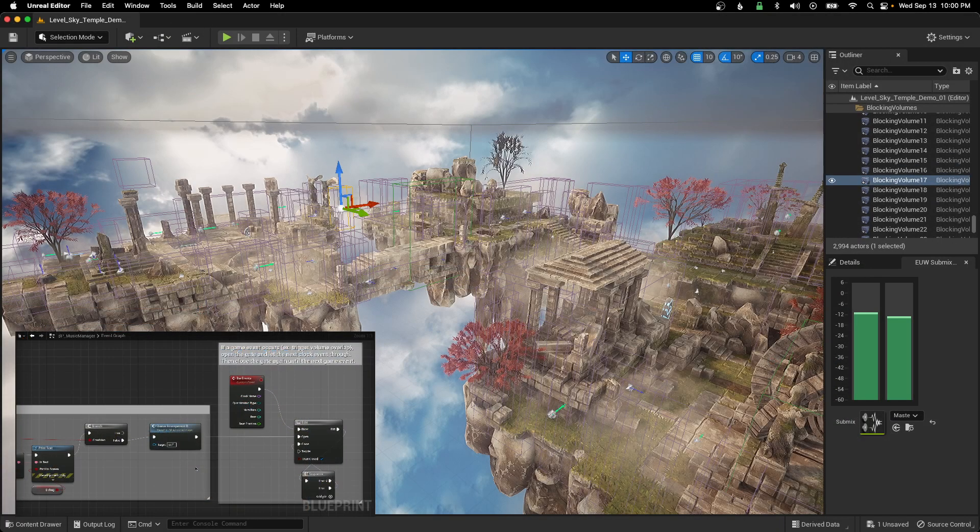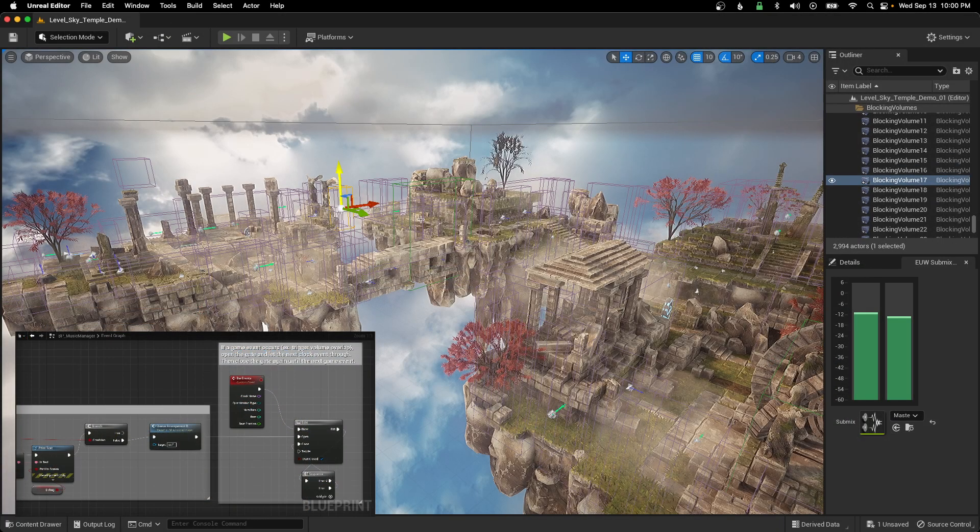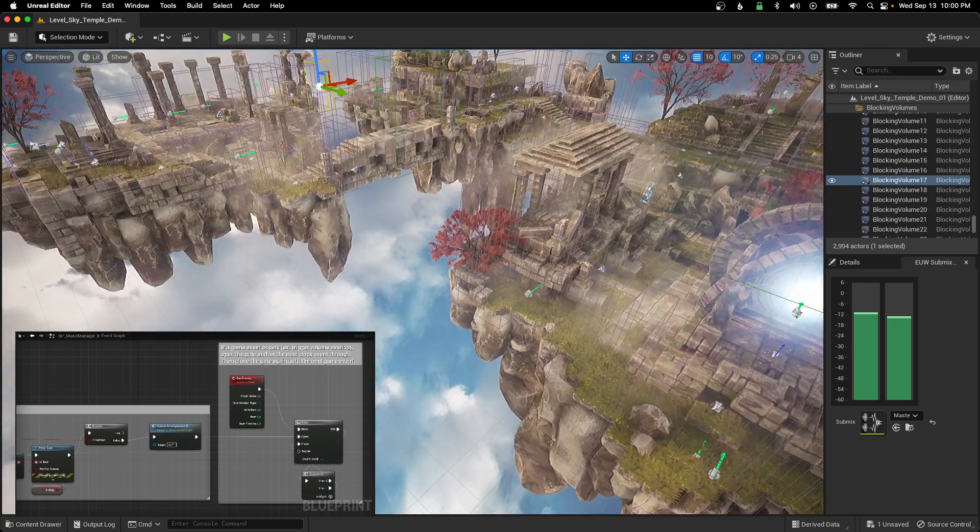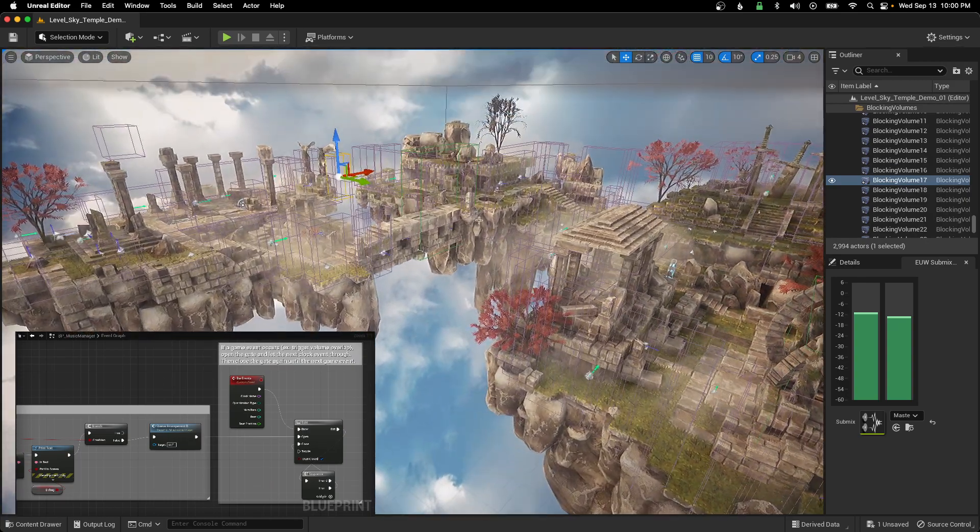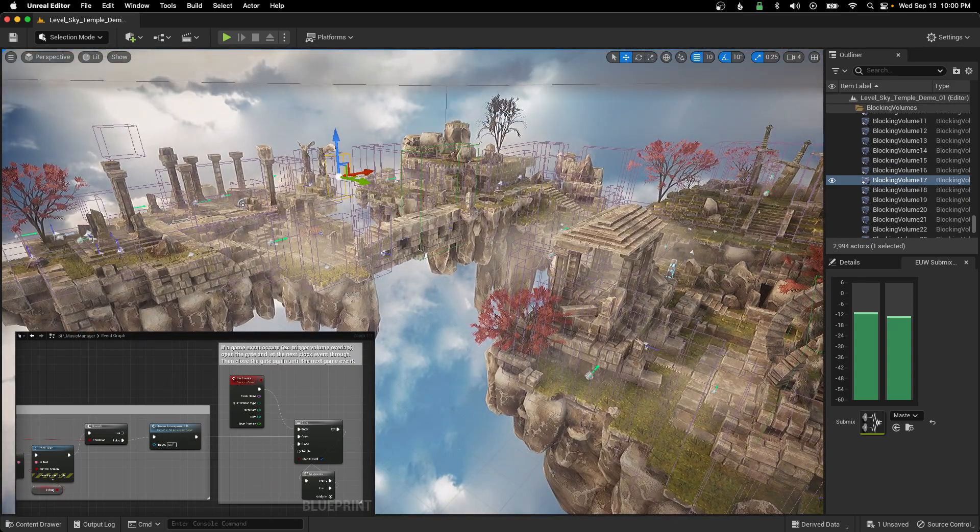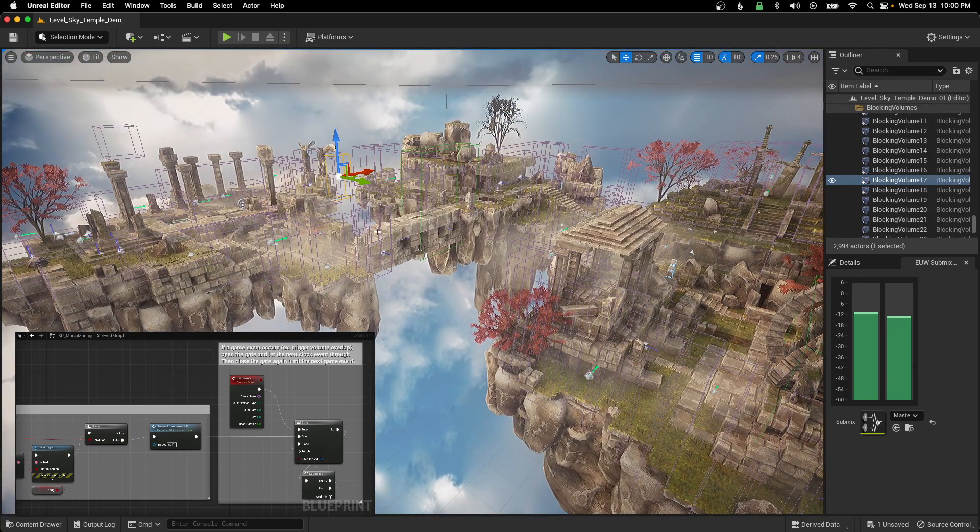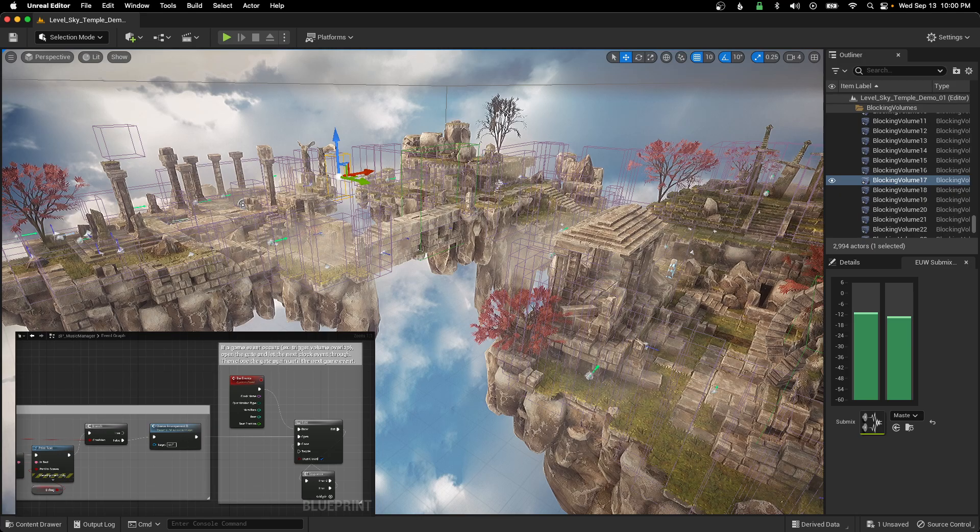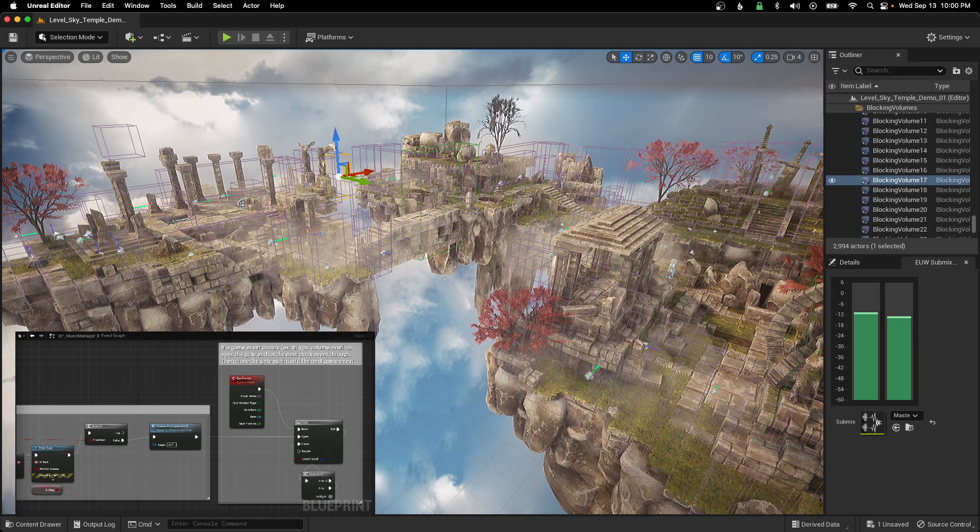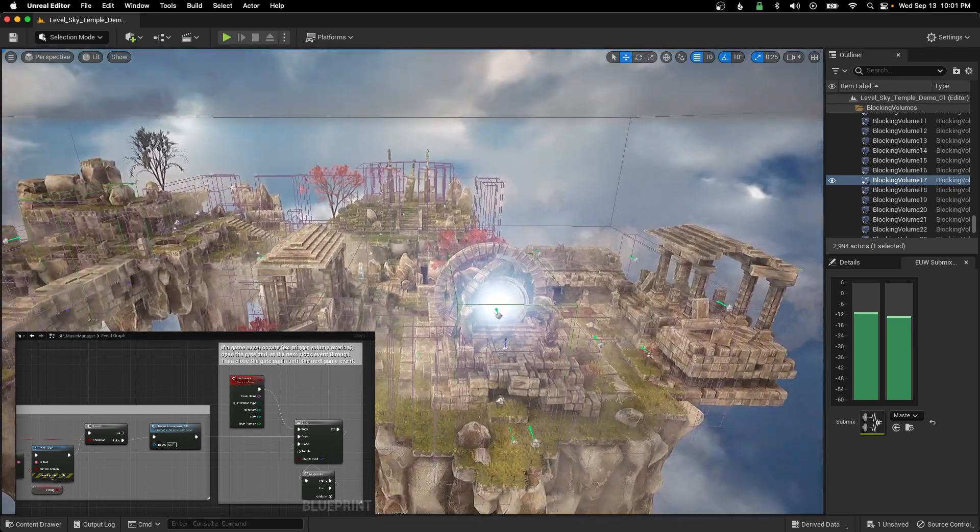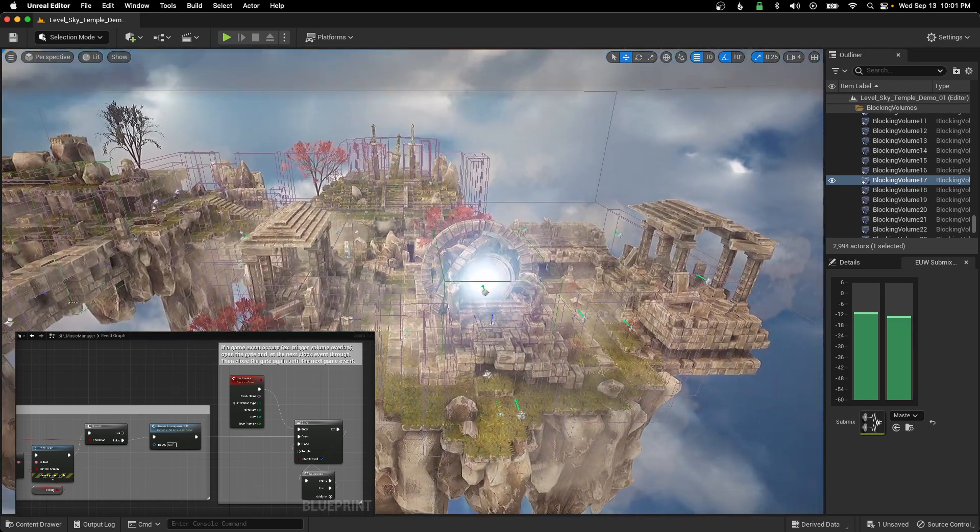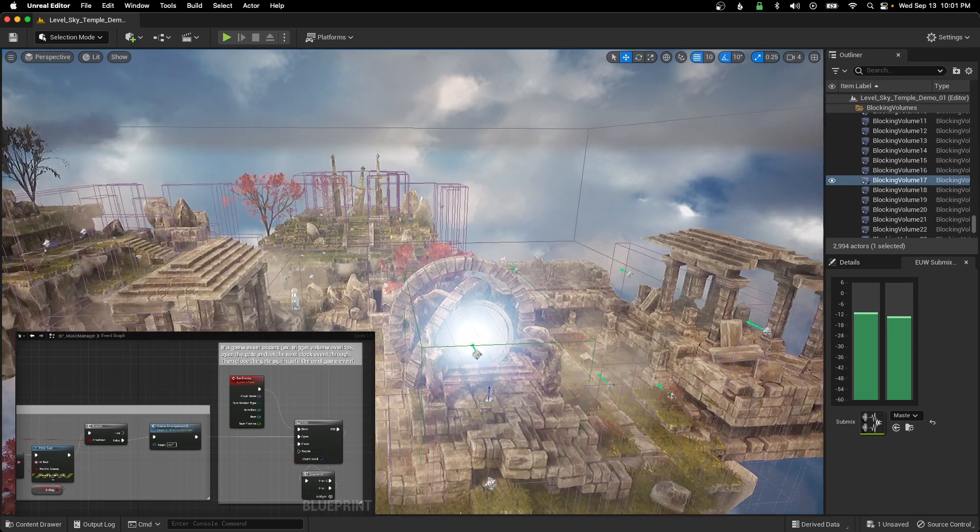So in my demo setup, I've got, basically I want the player to run through here and start the first part of the arrangement, which will start the clock. And then when they reach down here at the orb,